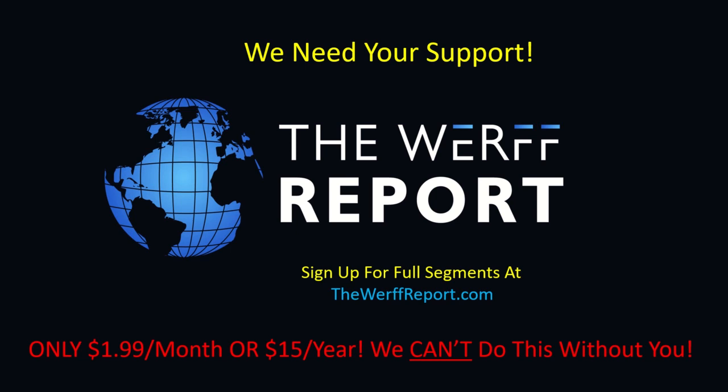We truly can't do this without you, so please support us today. Go to thewerfreport.com and click subscribe to sign up or donate. God bless you all. God bless President Trump and God bless America.